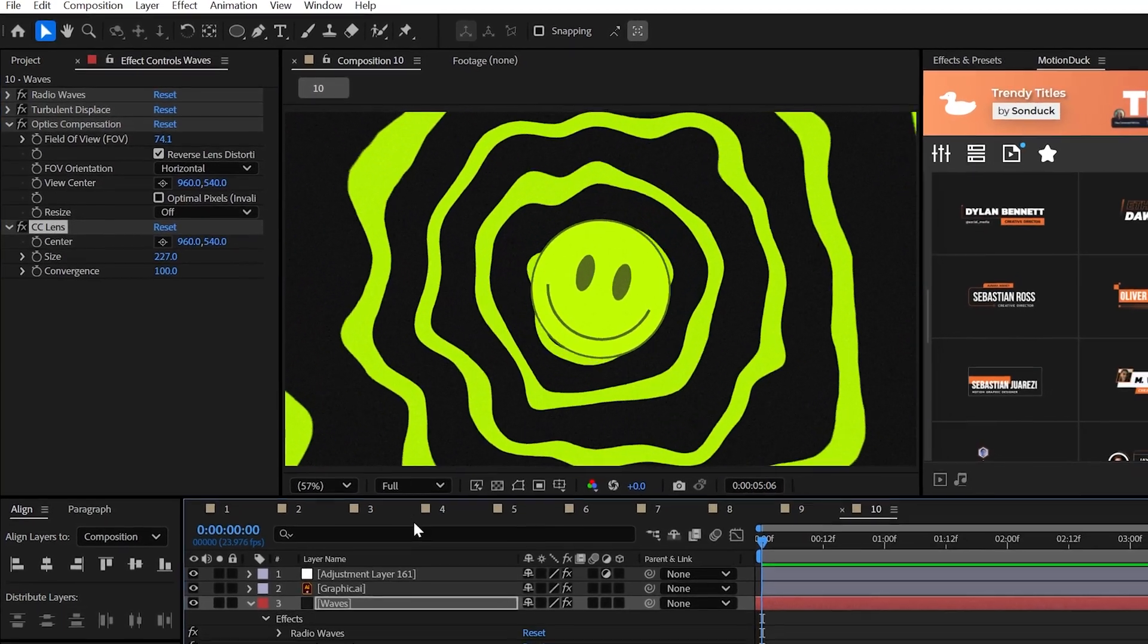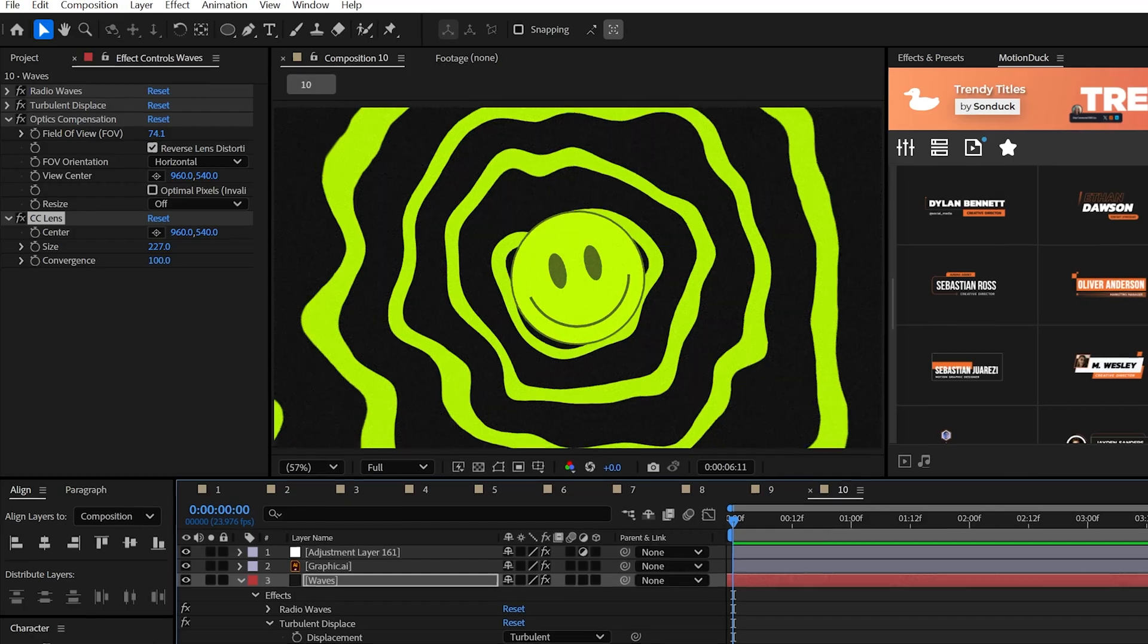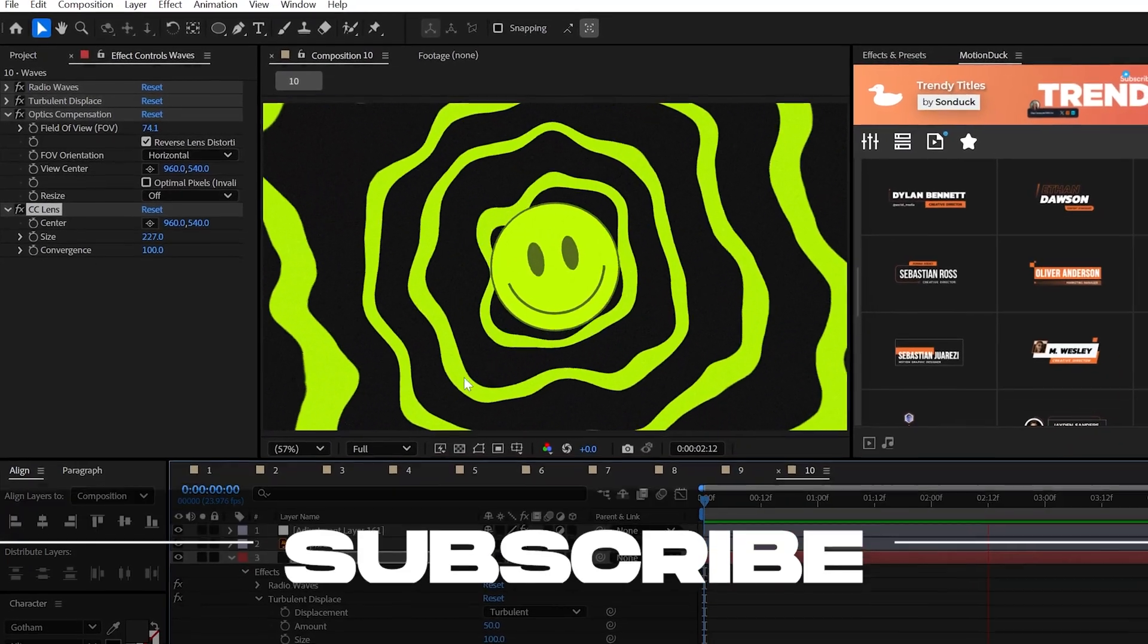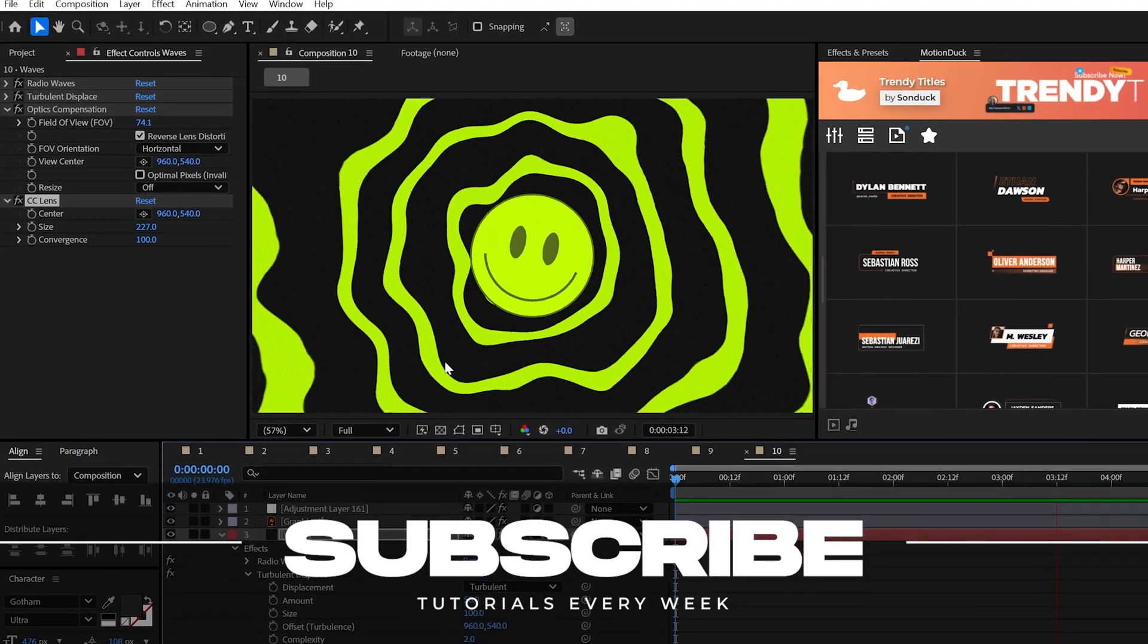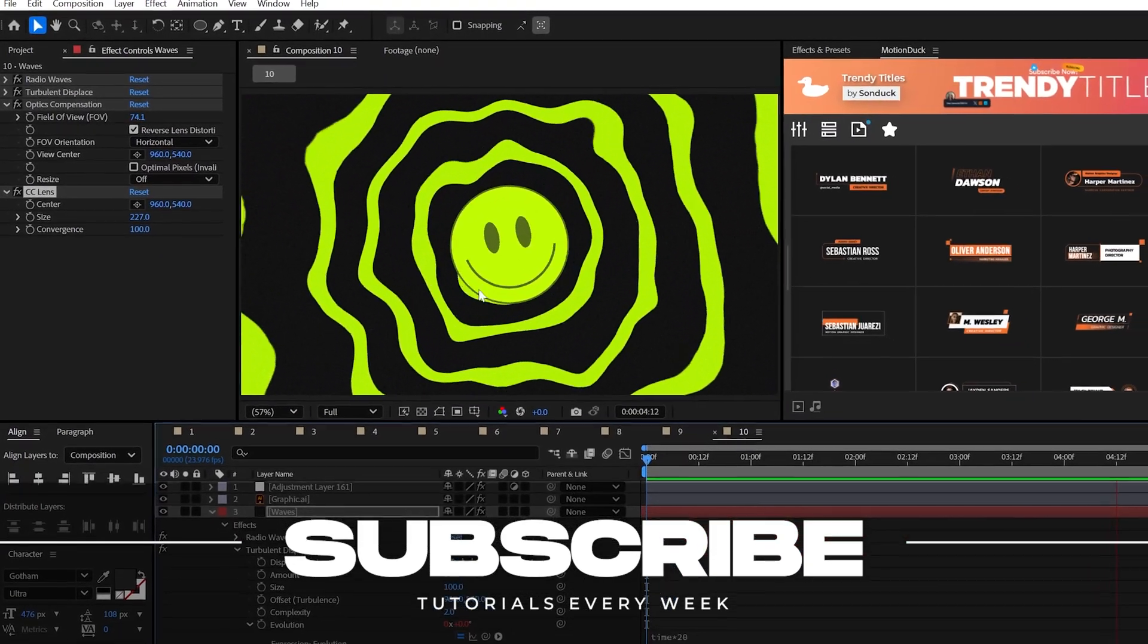Boom, 10 effect stacks. This was fun, but subscribe to become the best and always be creating.